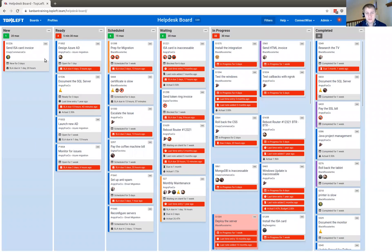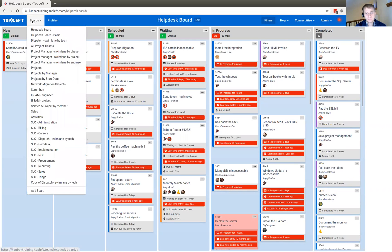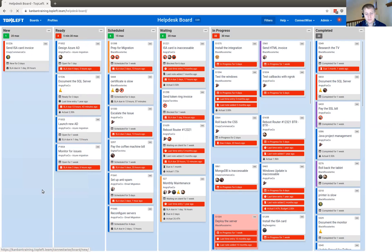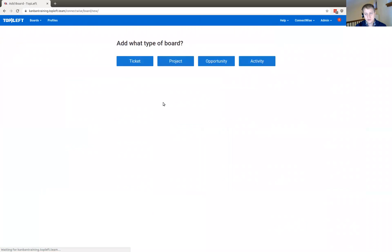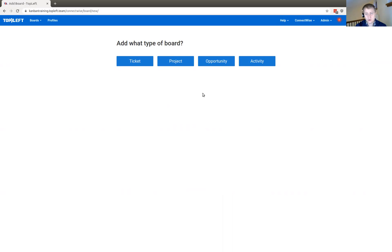The first thing you're going to do is go into your Kanban application. Under boards, you're going to click Add Board. Then you're going to select which type of records you want to see on this board: ticket, project, opportunity, or activity. By the way, this is the ConnectWise mode. If you're using Autotask mode, it'll look a little different, but all the equivalents are all there. Let's click ticket.